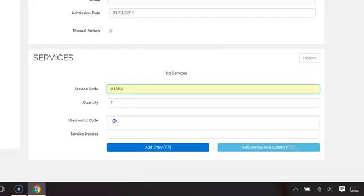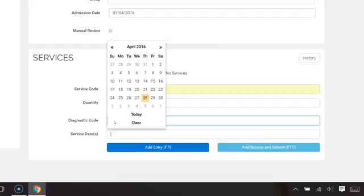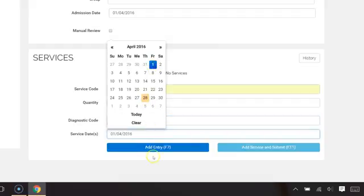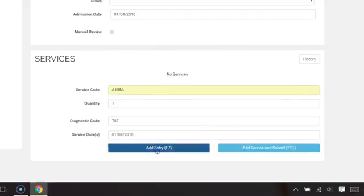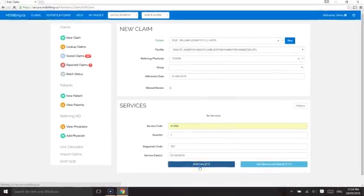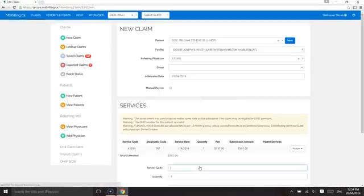You will need to click add entry for the system to enter the code into the database. If you're finished with entering all the services, you have the option to add entry and submit, or add entry and then save and submit.